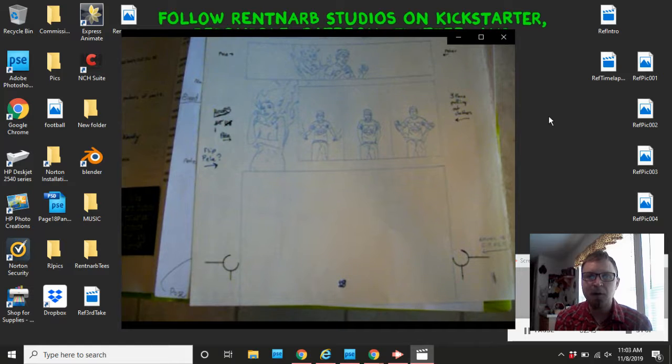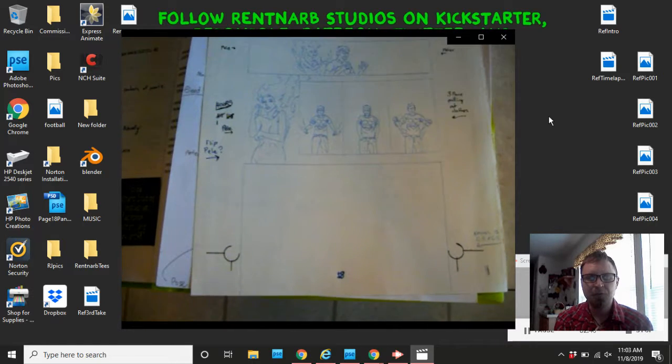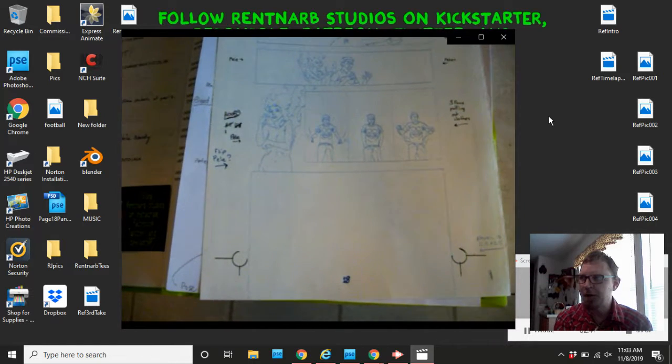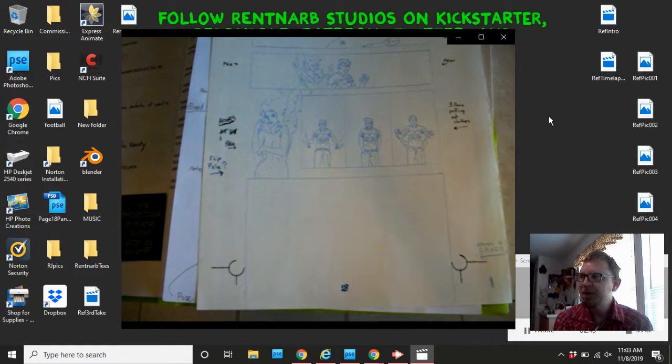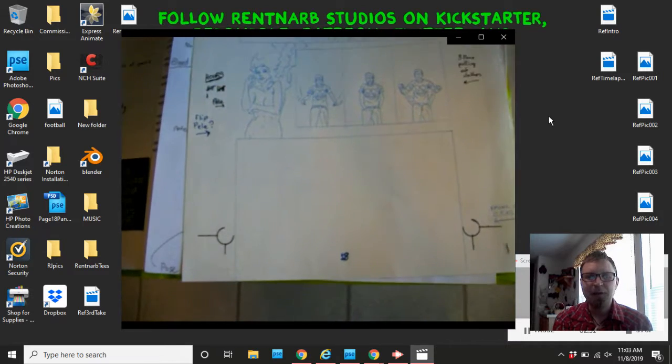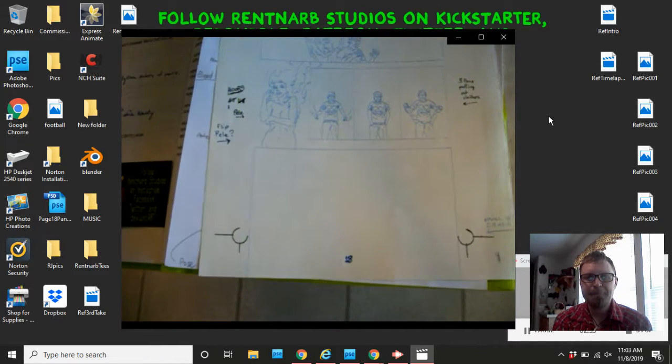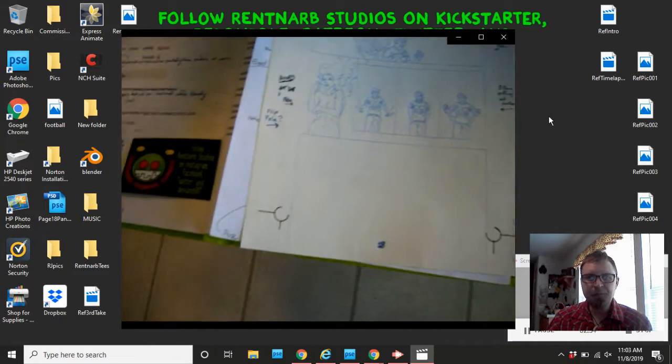As you can see, I've got the top half of the page done. I just need to finish the bottom panel on my page.